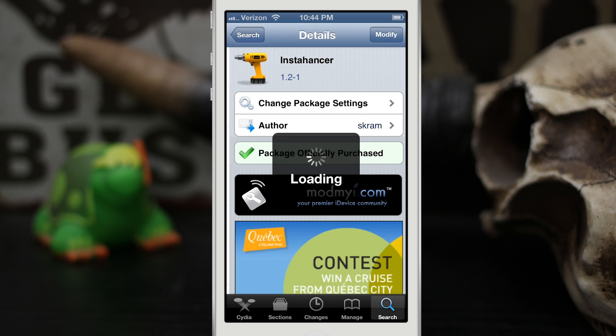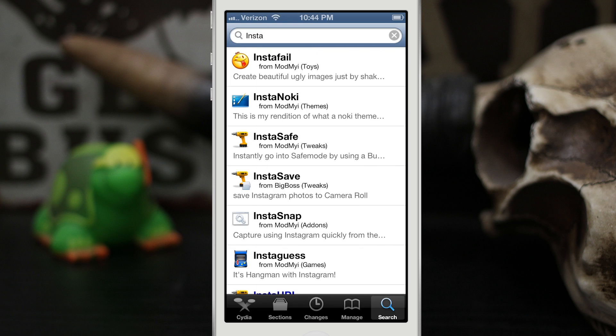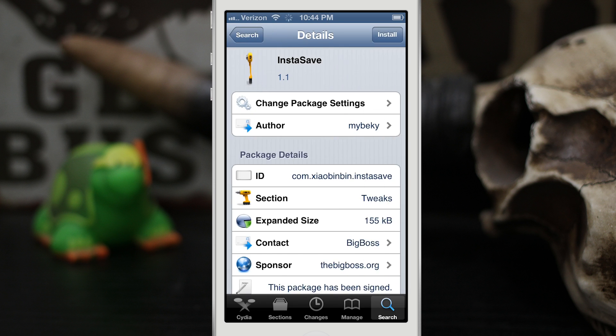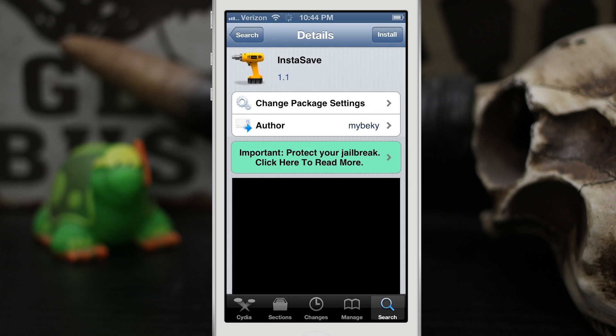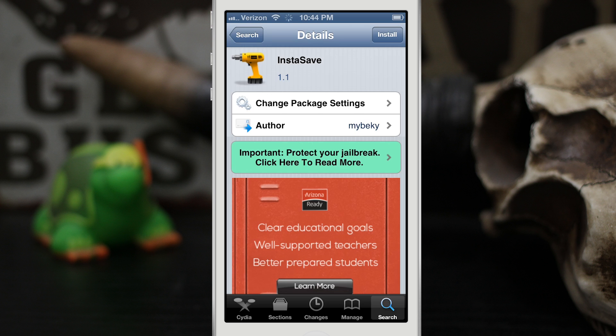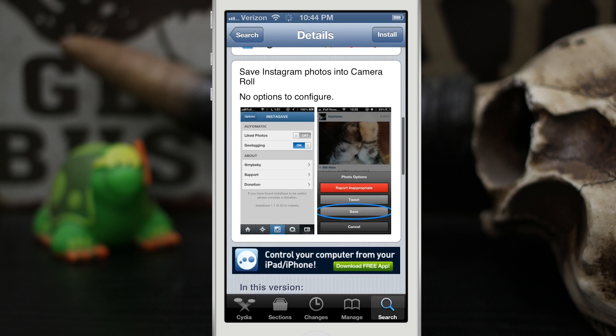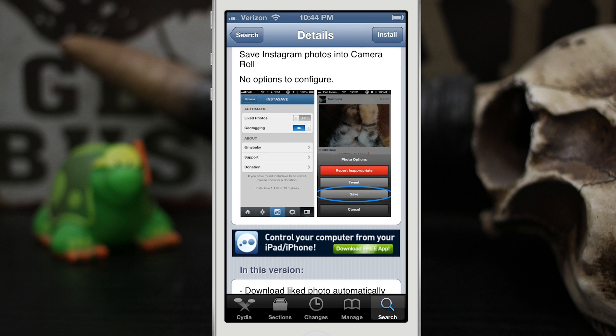Like I said, it's called InstaHancer and it's available in the Mod My i Repo for 99 cents. But if you're looking for a free alternative, there is another tweak called InstaSave that will allow you to just save the photos to your camera roll, and as you can see in that screenshot it just adds a little save button.